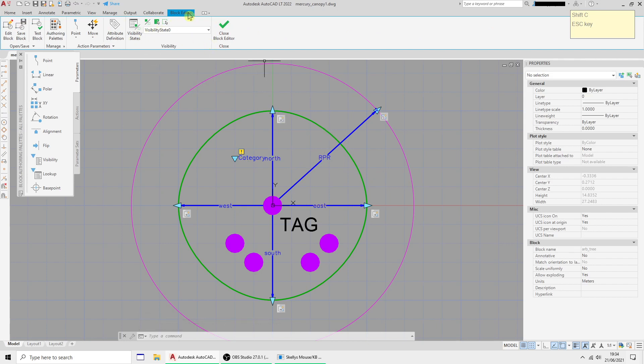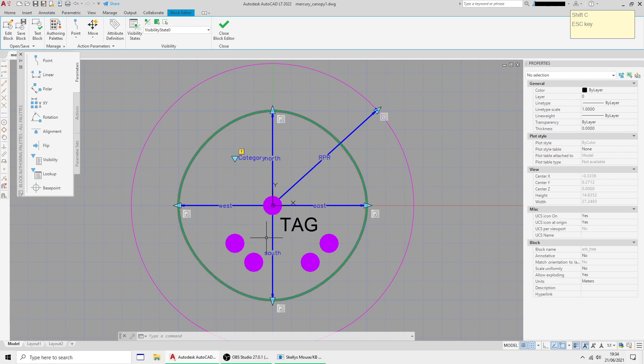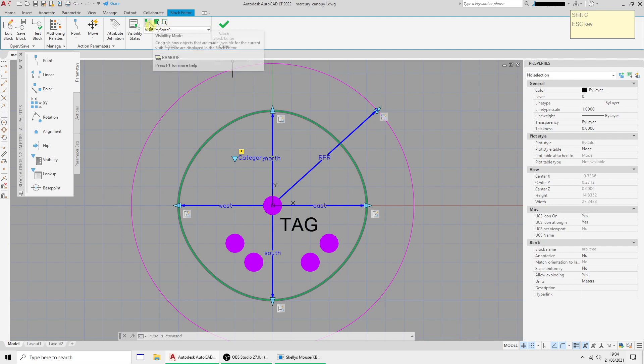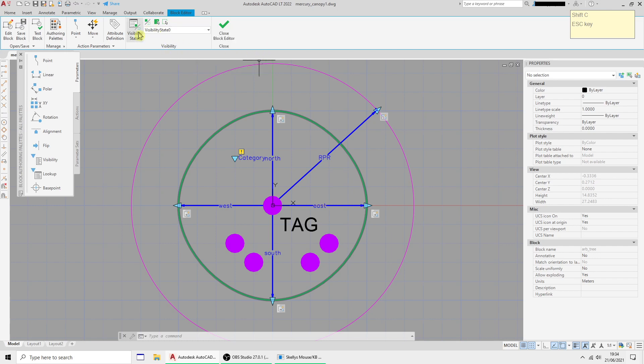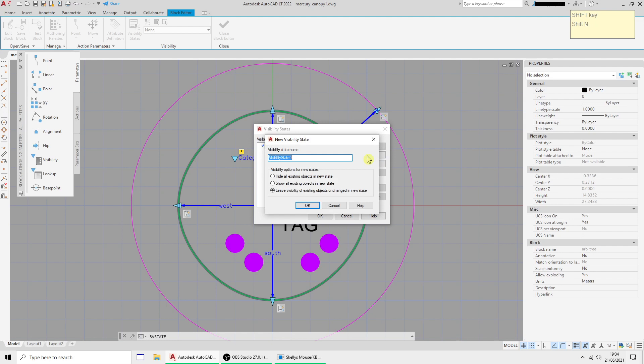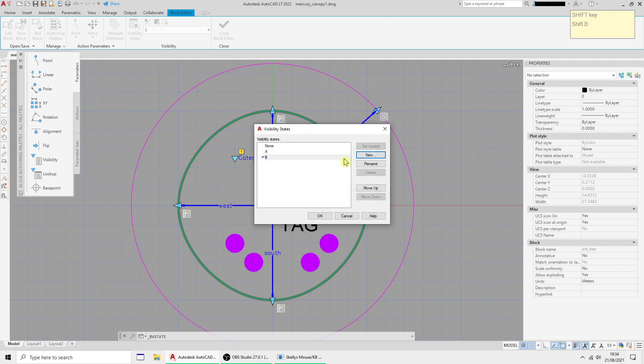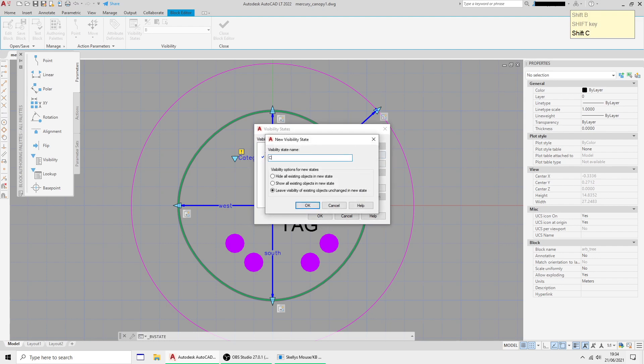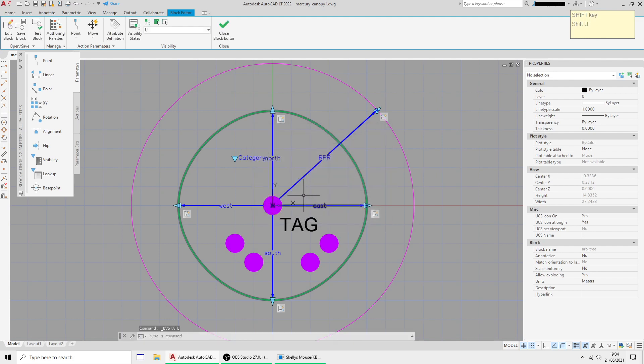Back to the block editor. We're going to use these visibility states and they basically for each visibility state you define, you can decide what's visible and what isn't. It sounds a bit complicated but it's very simple when you get used to it. I'm going to rename this first one as none, nothing set, and then a new one called a category a, and then b, and c, and then u.